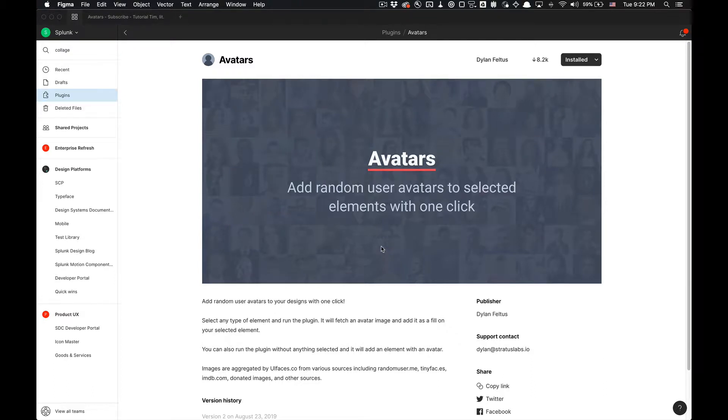What is going on you guys, tutorial Tim here. Today I'm going to show you how to use the Avatars Figma plugin. It allows you to add random avatars to selected elements with one click. It's very simple.